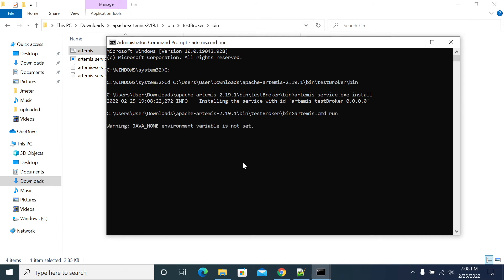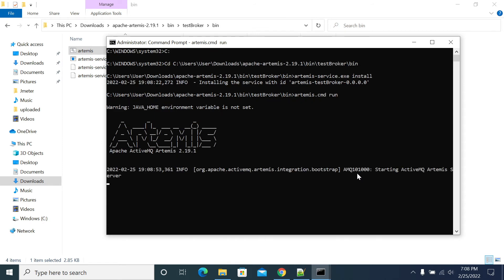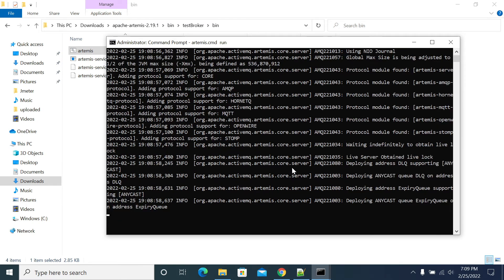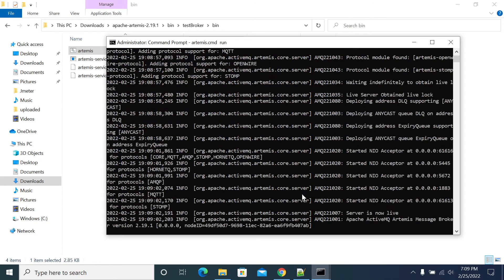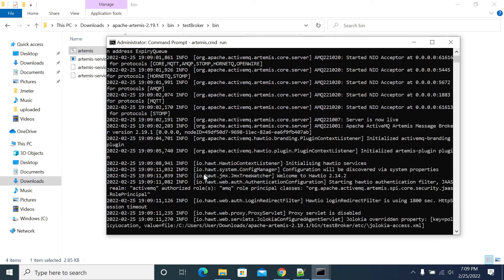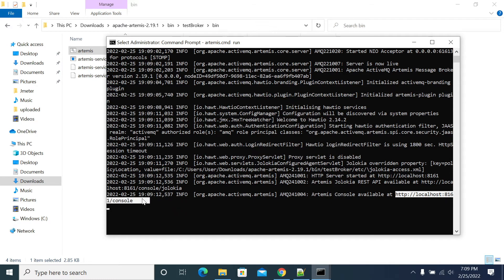It is starting your service now. It will show you which port it was installed on. You can see the port number — HTTP port 8161 for the console. Deploying Apache ActiveMQ broker — now it is up and you can access the Apache broker.